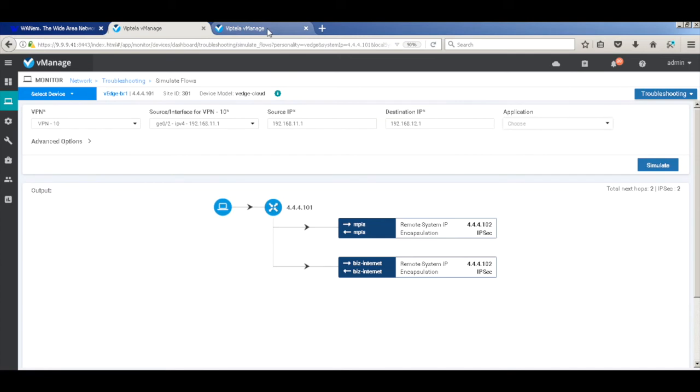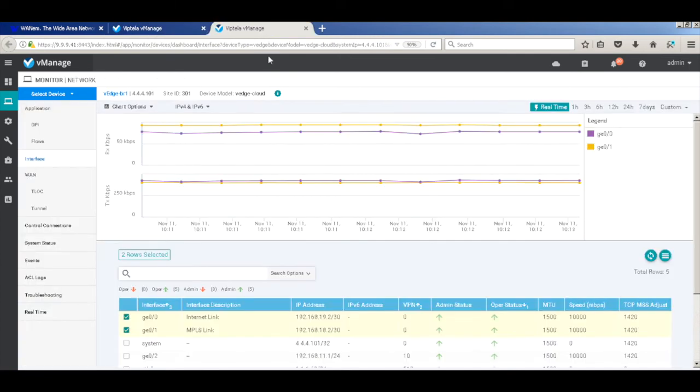Look at our real-time traffic, and you can see the traffic is being flowing across both the MPLS and Internet links.